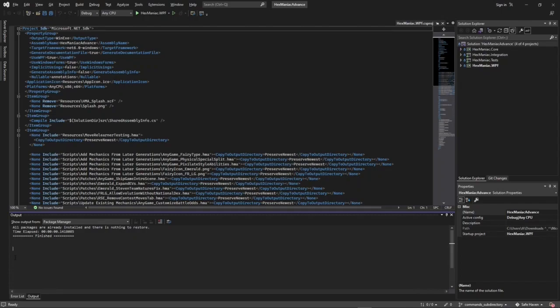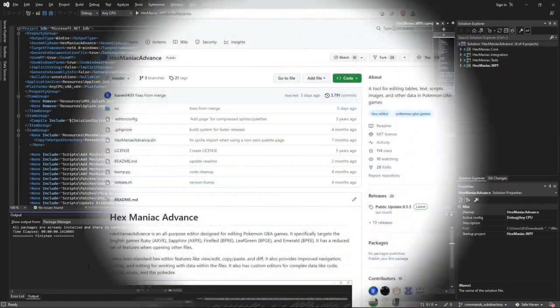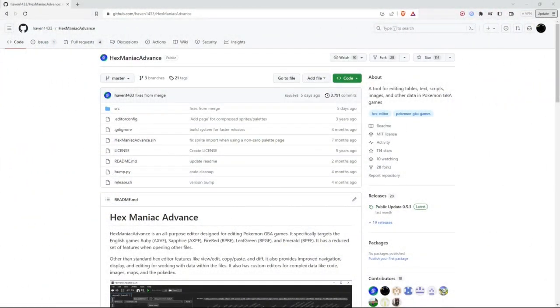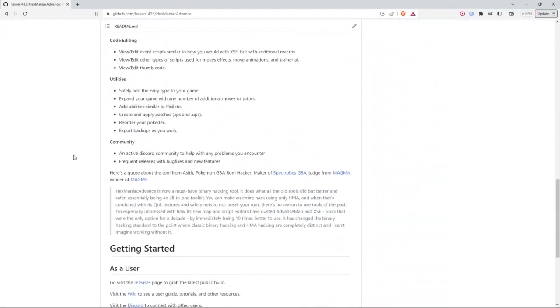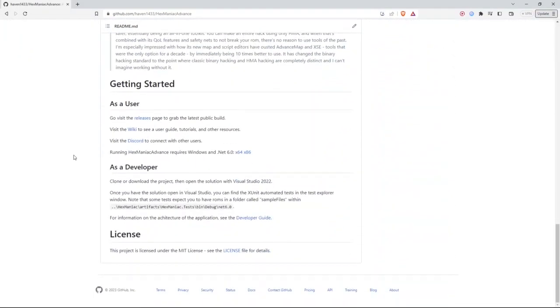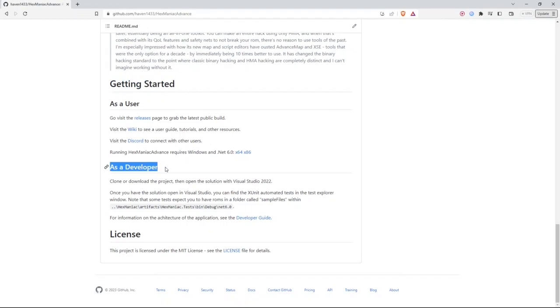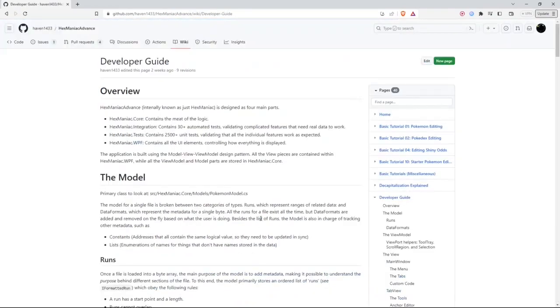To wrap up this tutorial, I'm going to go back to HMA's GitHub page. If you scroll all the way down, there's a link to a developer guide for folks who want to contribute to Hexmaniacadvance's development. It's underneath the Getting Started heading and the As a Developer subheading. By following the hyperlink, you'll get taken to this page.